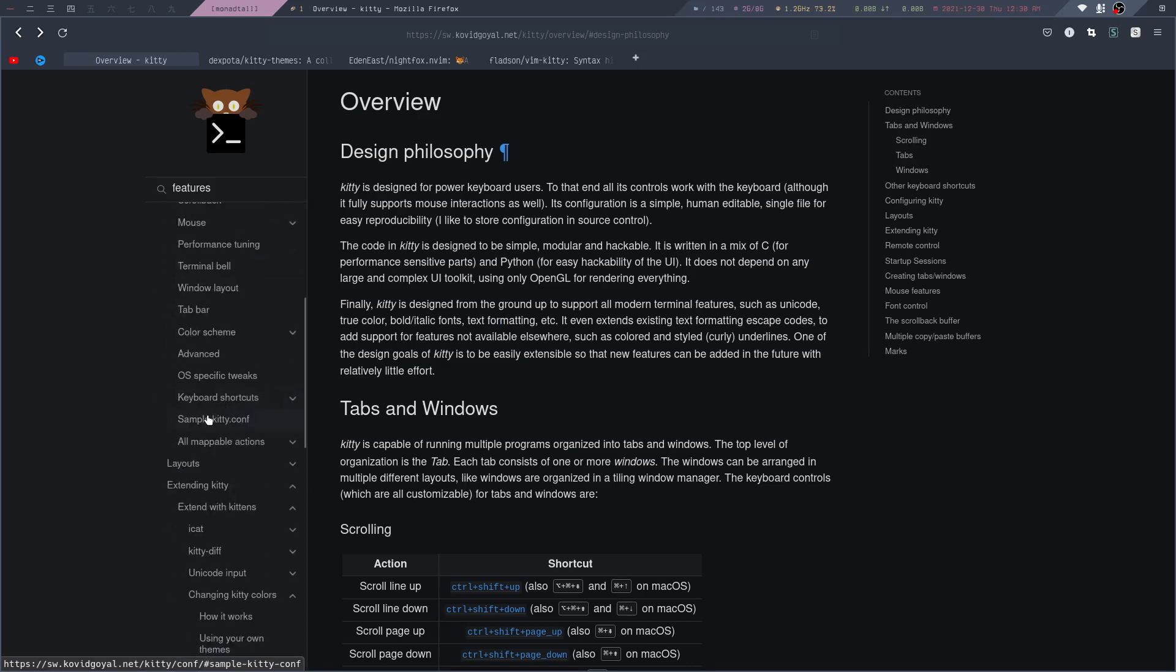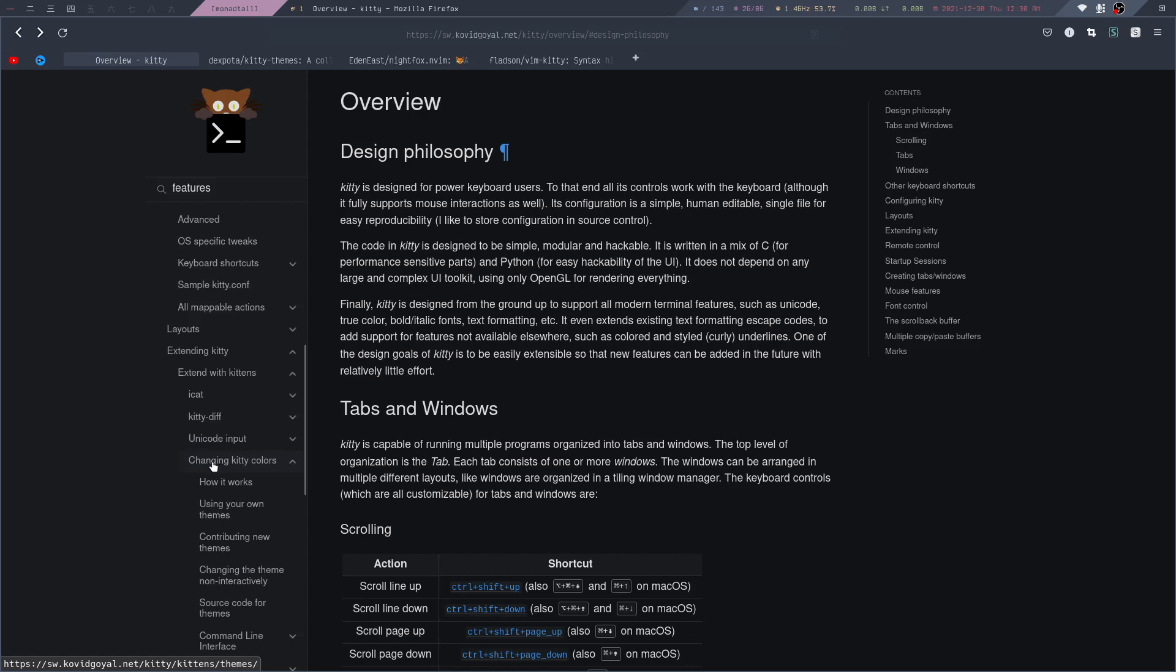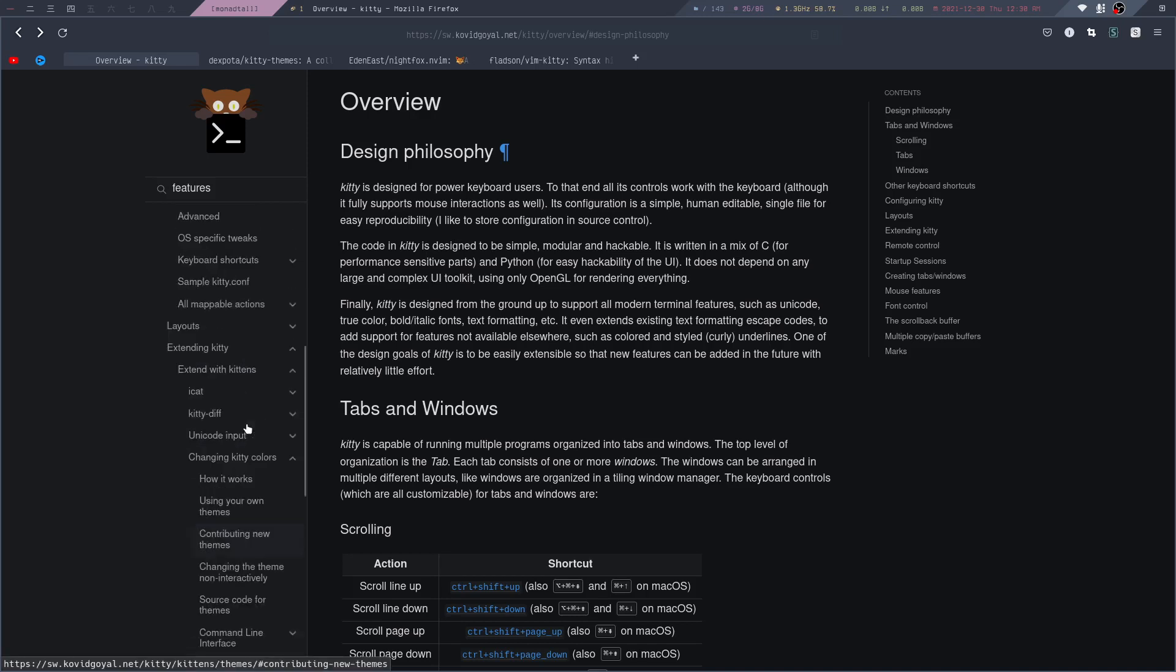Some of the built-in kittens are, for example, iCat to preview images right inside the terminal. It also has a kitten to easily change the color scheme for Kitty, and we can take a look at some of them in this video.